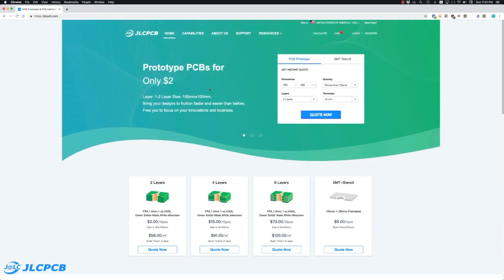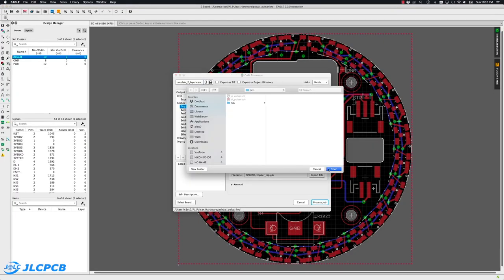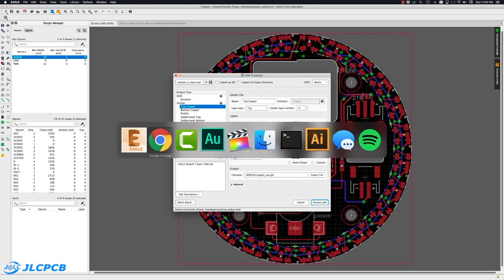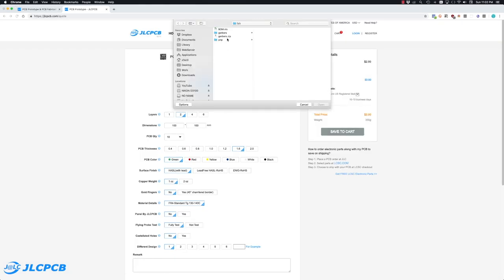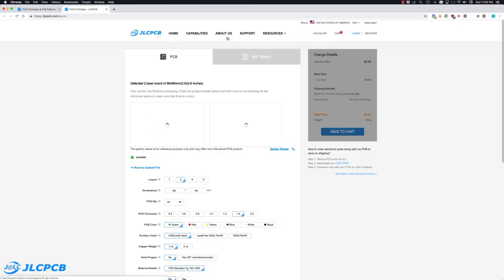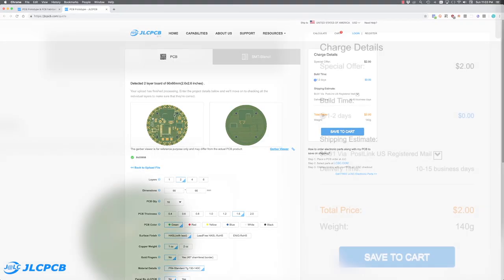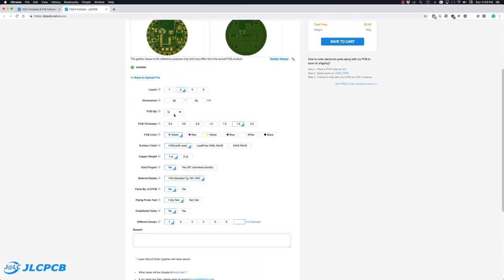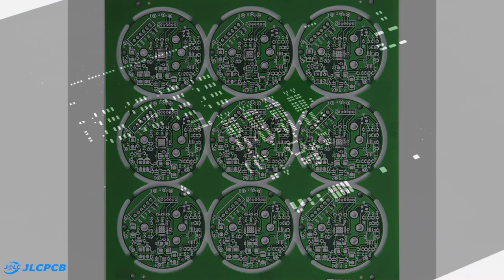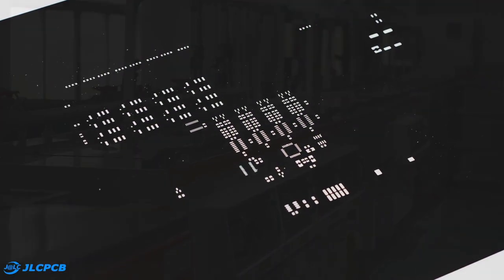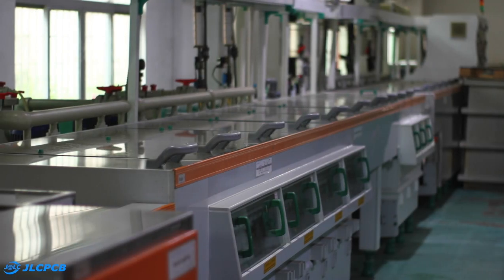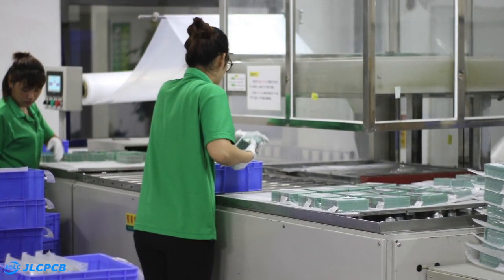This video is sponsored by JLCPCB. They're currently offering a great deal, just $2 for 10 prototype PCBs with fast turnaround time. They offer a variety of options and the resulting PCBs work great. They also offer stencils, have great facilities and wonderful people, so I encourage you to give them a try.